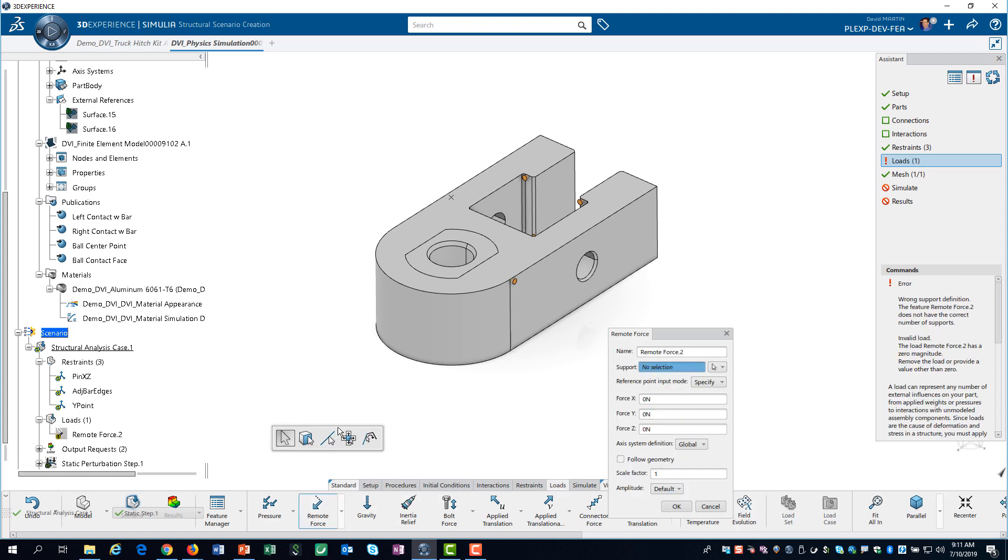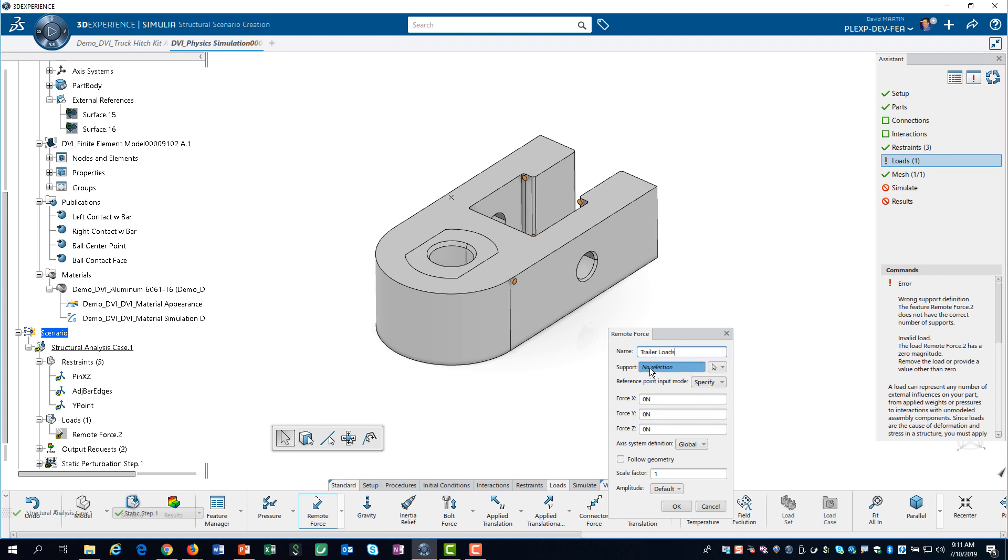Then, we can select it from the drop-down menu under force. For the support, we select the contact phase publication.